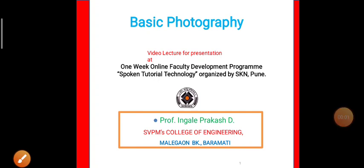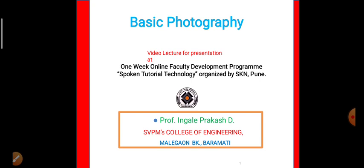Hi friends, myself Professor Ingle P.D. from SVPM's College of Engineering, Manegao B.K. Bharamati. I am going to present a video lecture on basic photography. This is to be presented at a one week online faculty development program of spoken tutorial technology organized by SKN College, Pune.